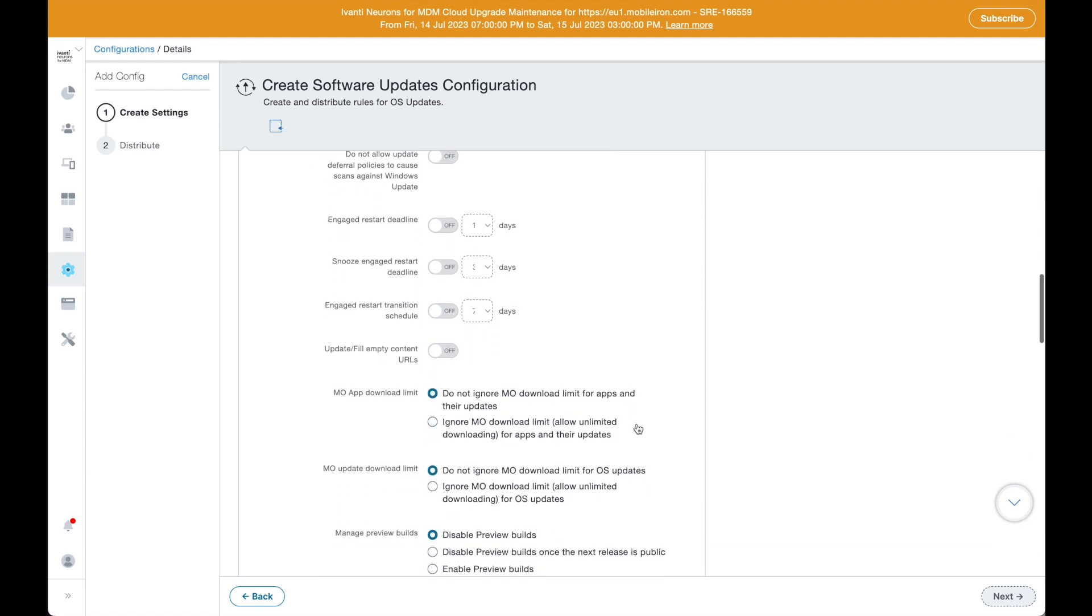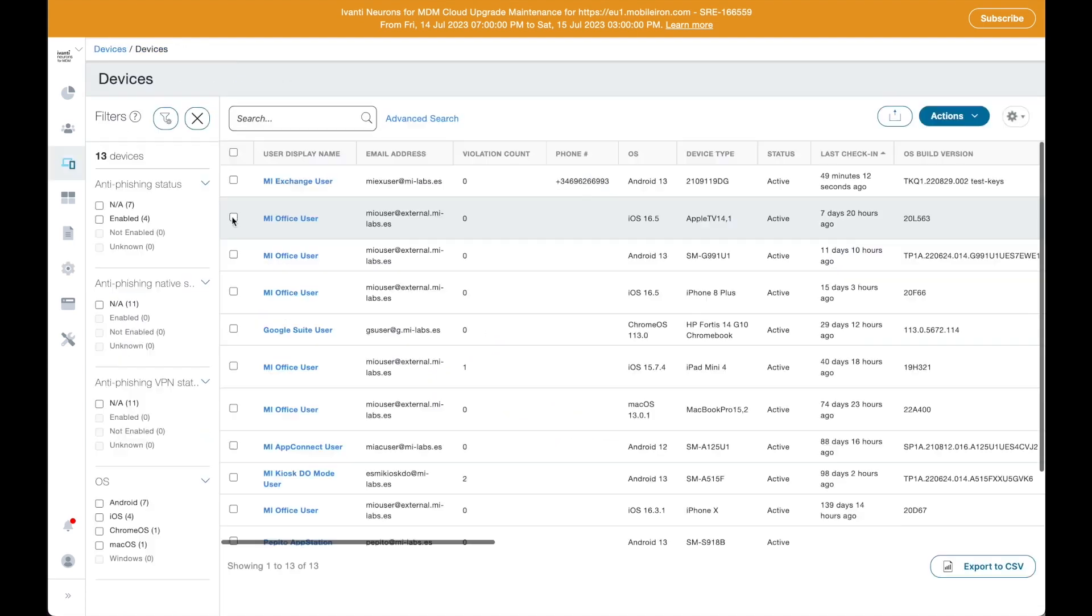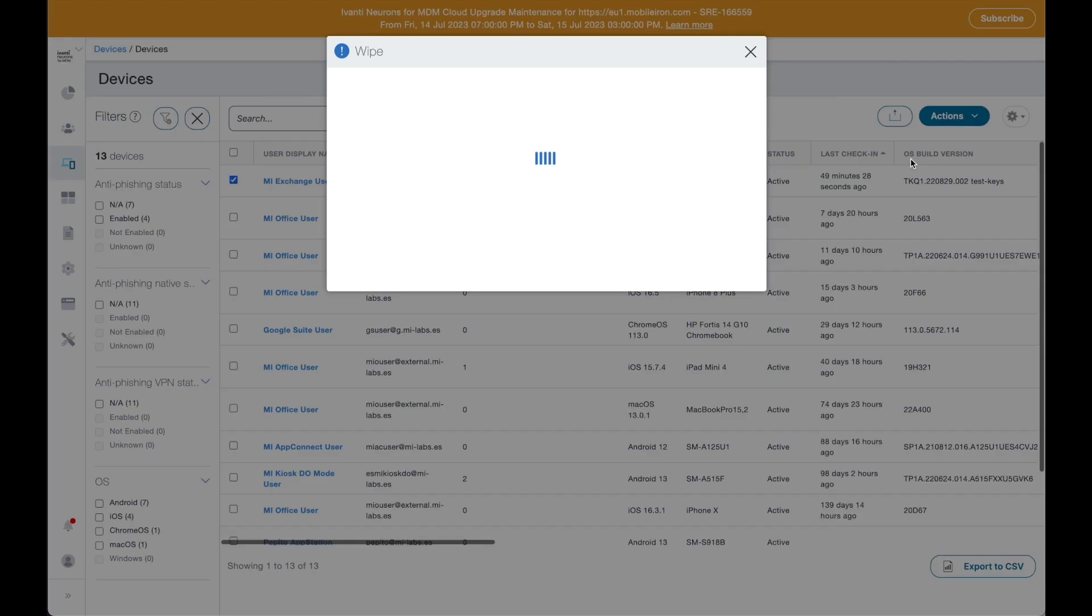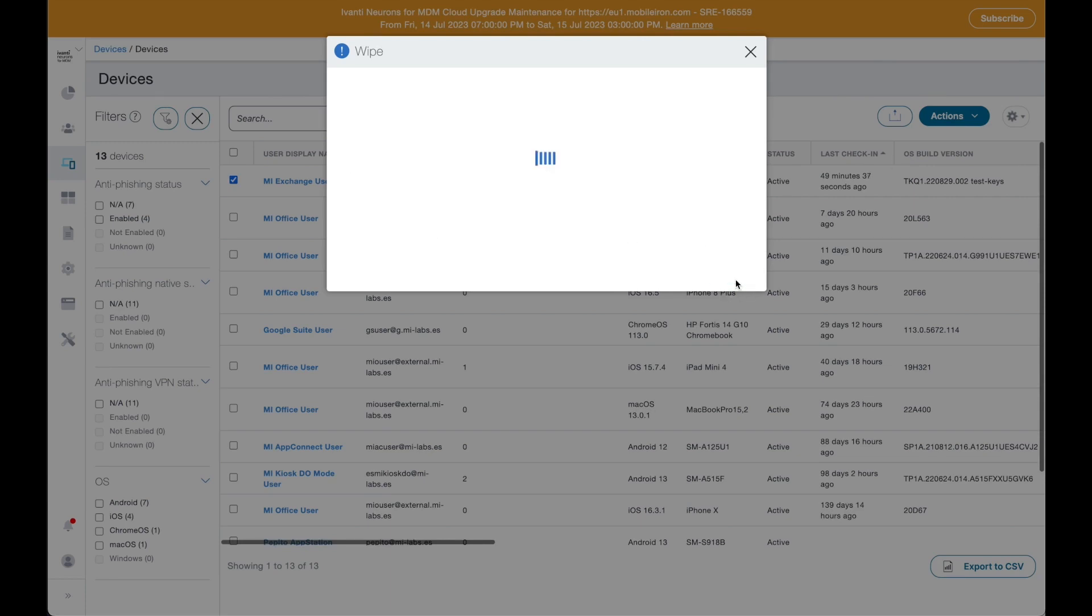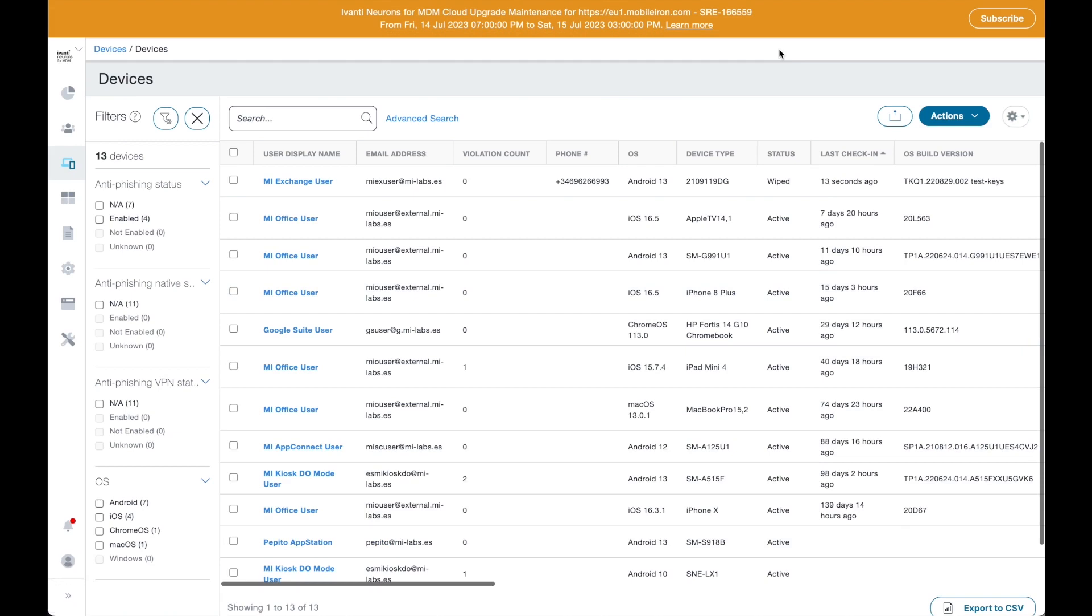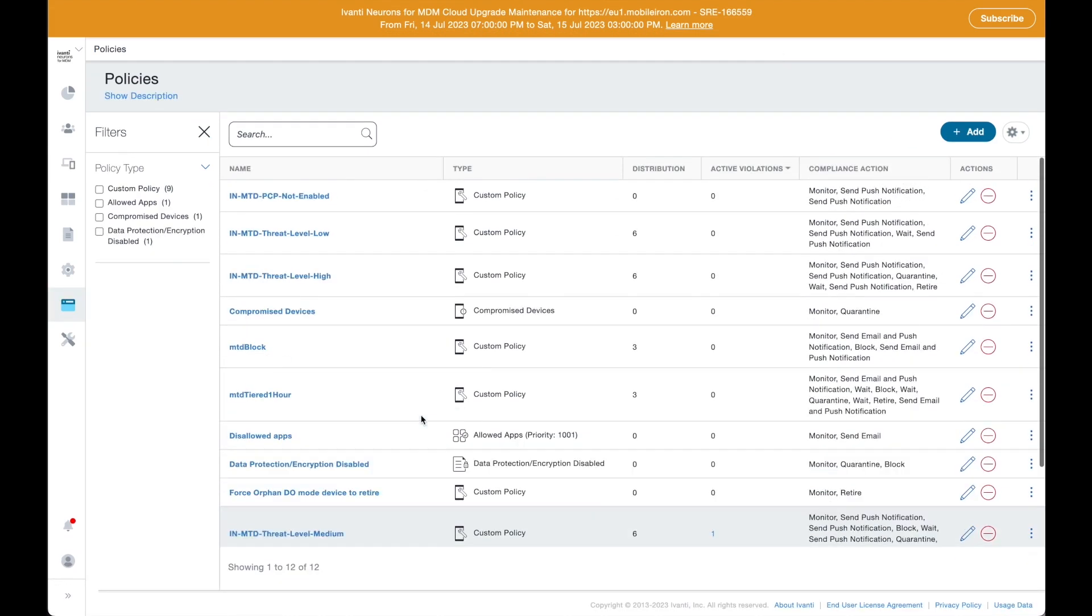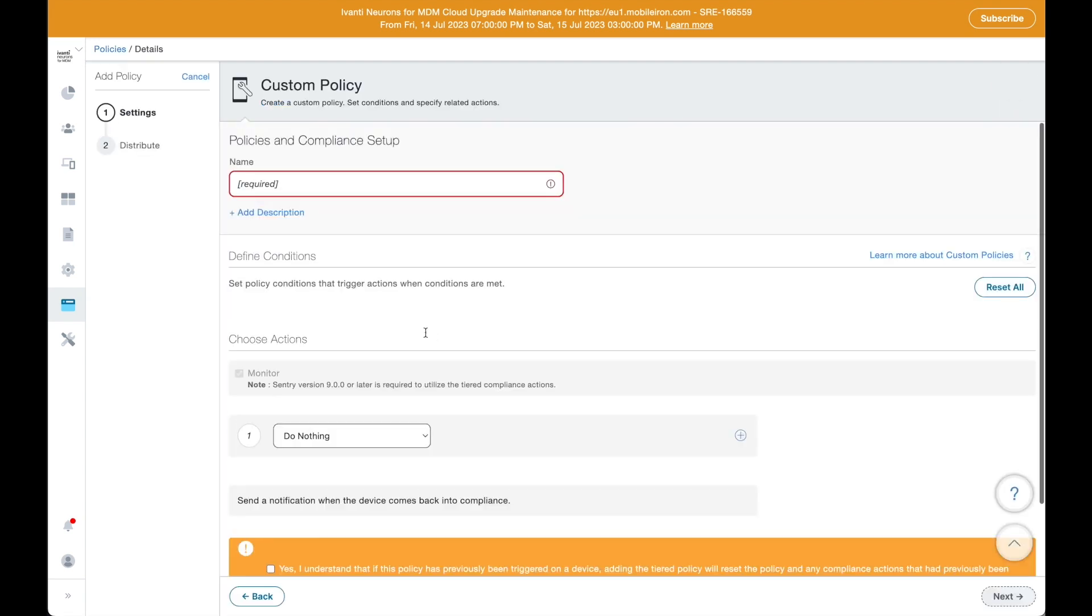If a device is lost or stolen, administrators can enforce strong device wipe to ensure that corporate data is never at risk. Those actions can be automated with compliance actions that the server will enforce if a condition is met.